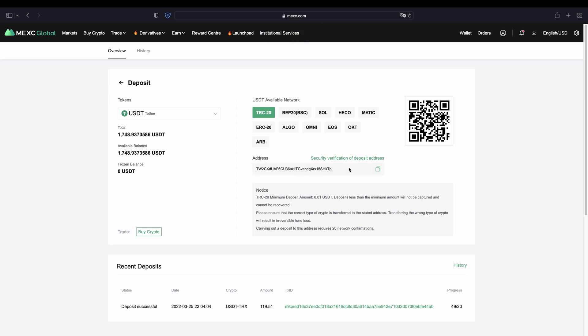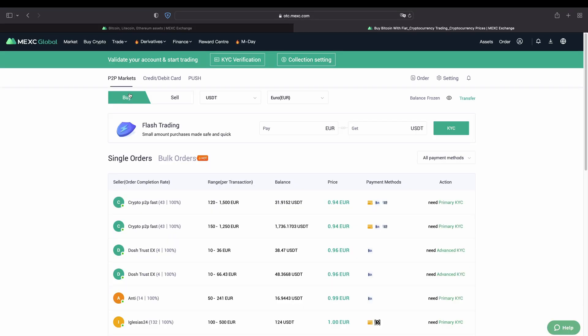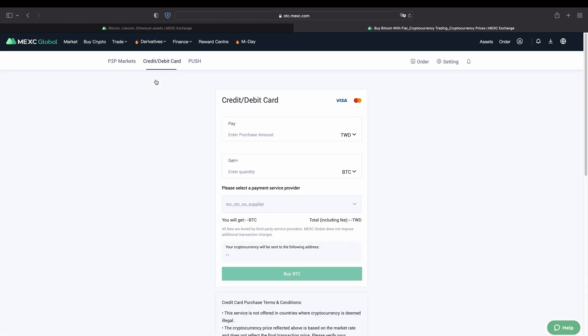The second option that I also want to show you is how you can deposit with fiat money. So US dollar or euro or any other fiat currency. And there you simply go up here to the left top and then you click on buy crypto. And then you click right here on credit slash debit card.